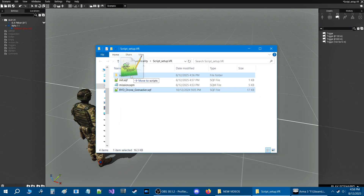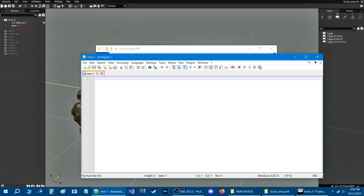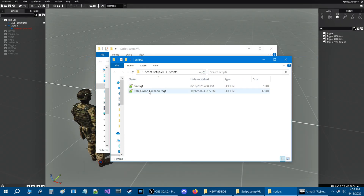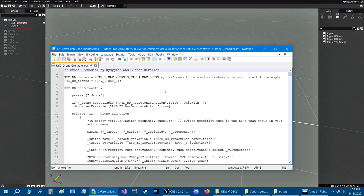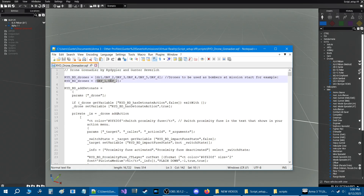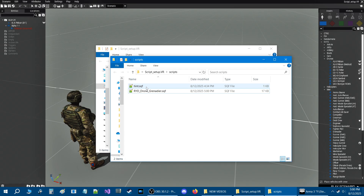Make sure the Drone Grenadier script in the scripts folder is configured correctly. You need to define which drones you want to use — set any unused drone slots to nothing. We named our drone DR1, so set that accordingly. Save and close. We should get our hint in five seconds once the mission starts, and then we'll have all the functions that Drone Grenadier adds.